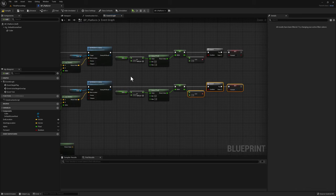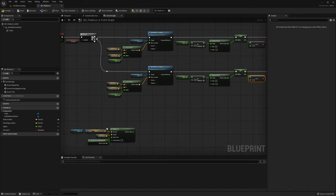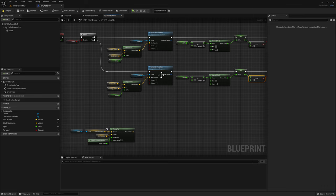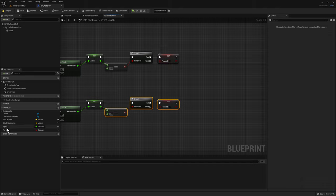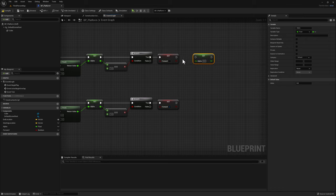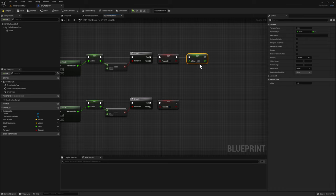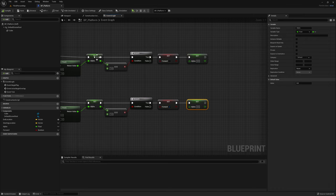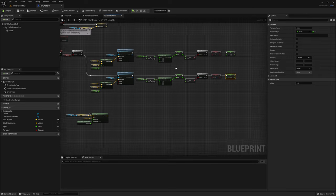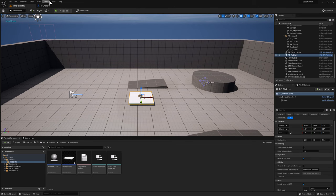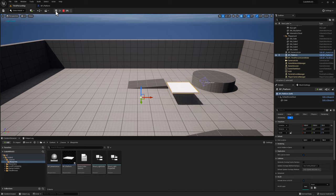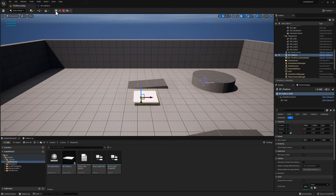There's one more thing — we need to reset our alpha. If we don't reset it, once we come to the reverse code, the platform will immediately jump to the starting location because the alpha is 1. Drag alpha, click set, connect it, and set back to its default value of zero. Do the same at the bottom. Compile. Going back to our map and clicking simulate, we can see the platform going back and forth from beginning location to end location indefinitely.